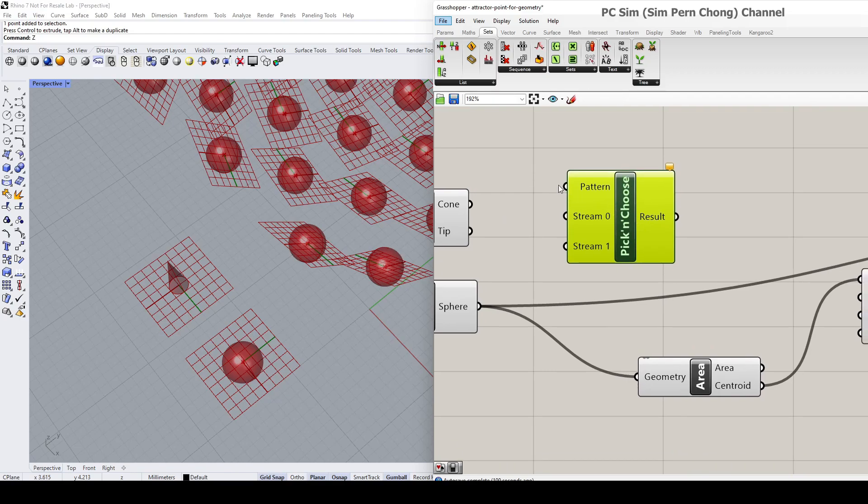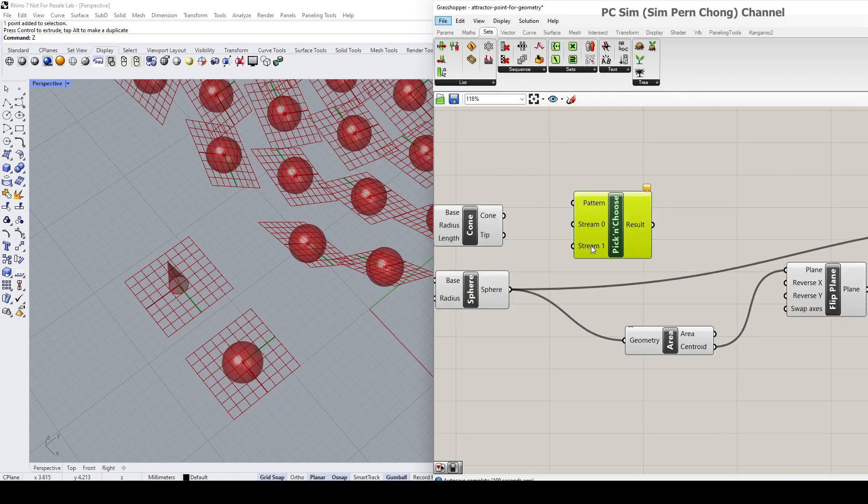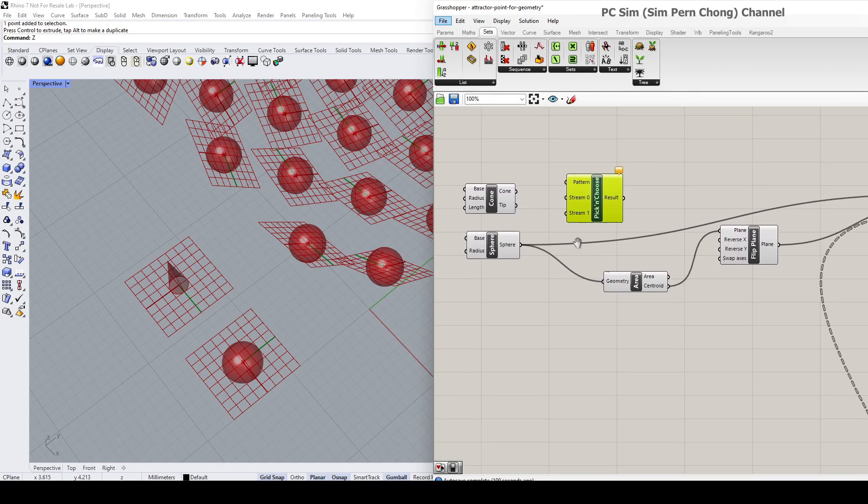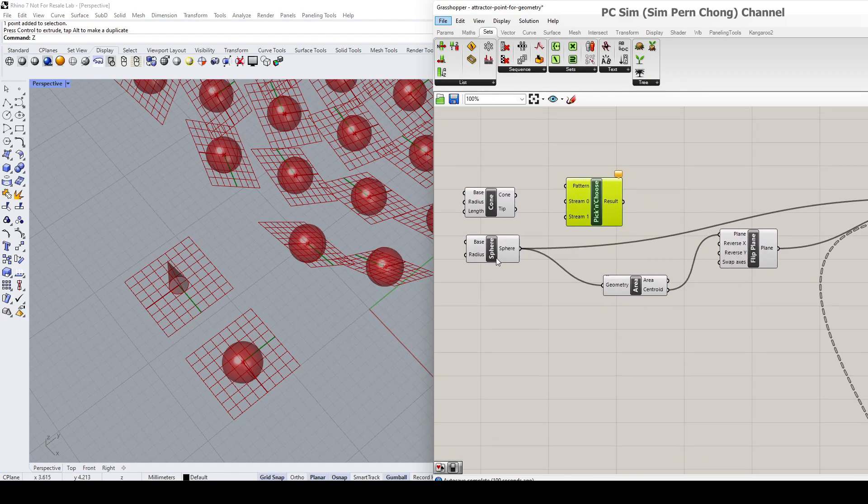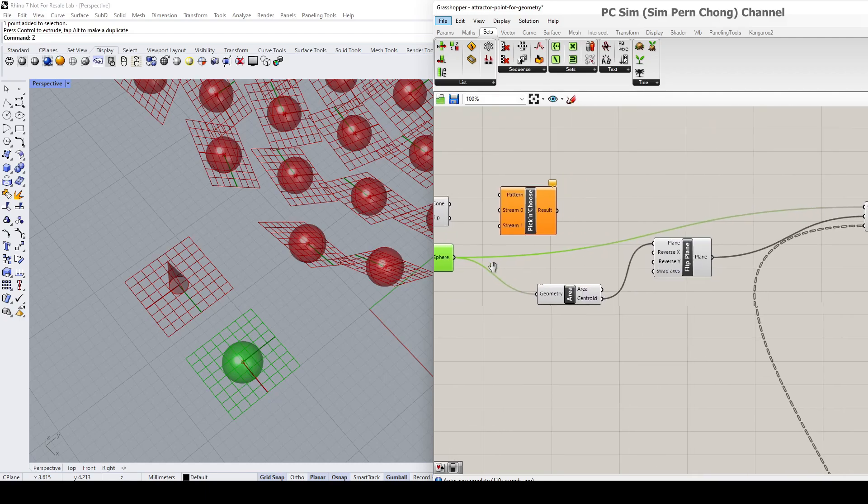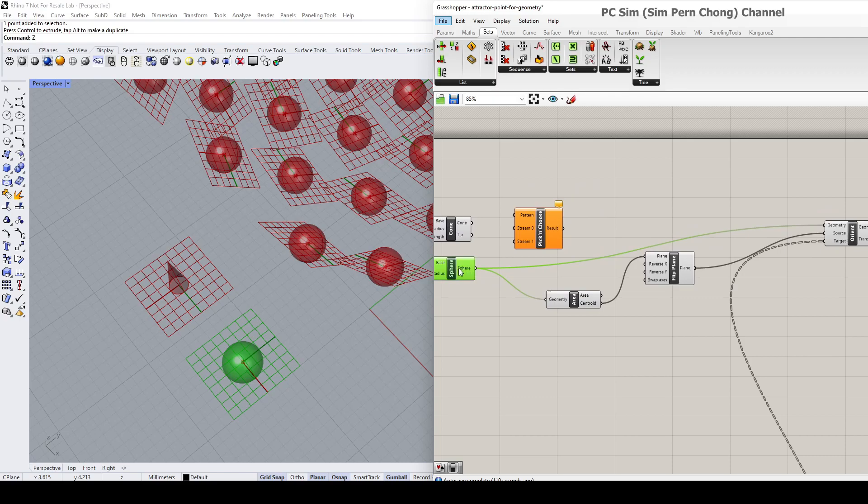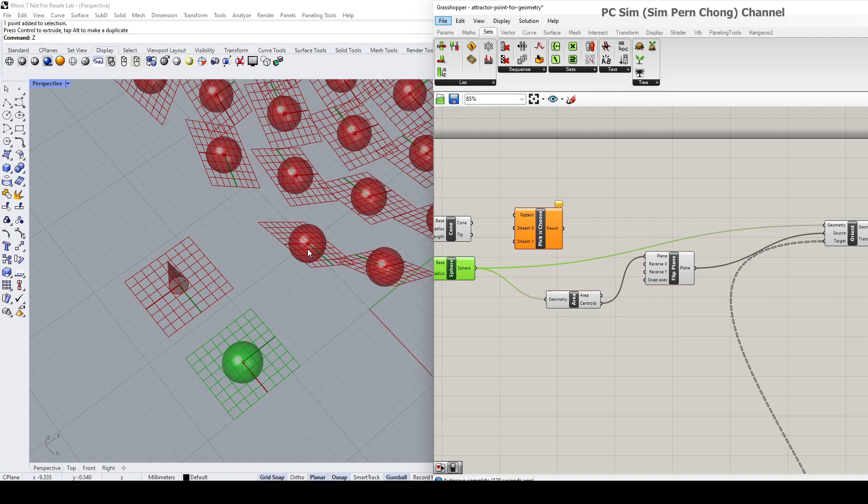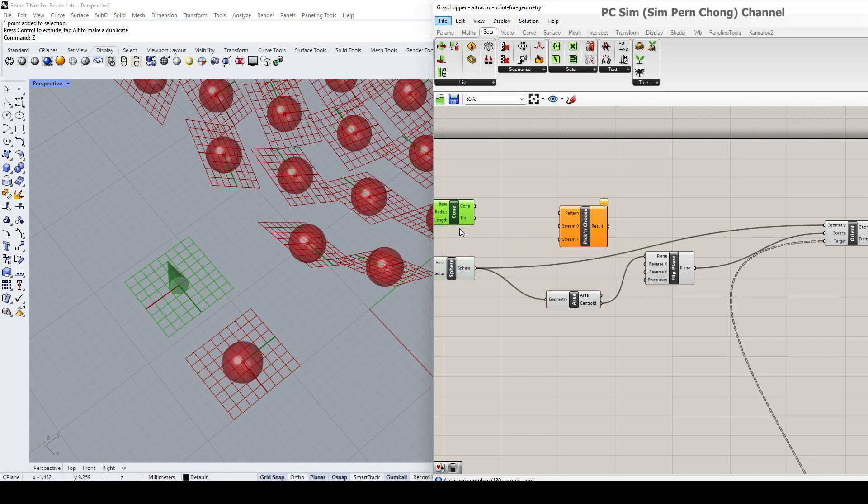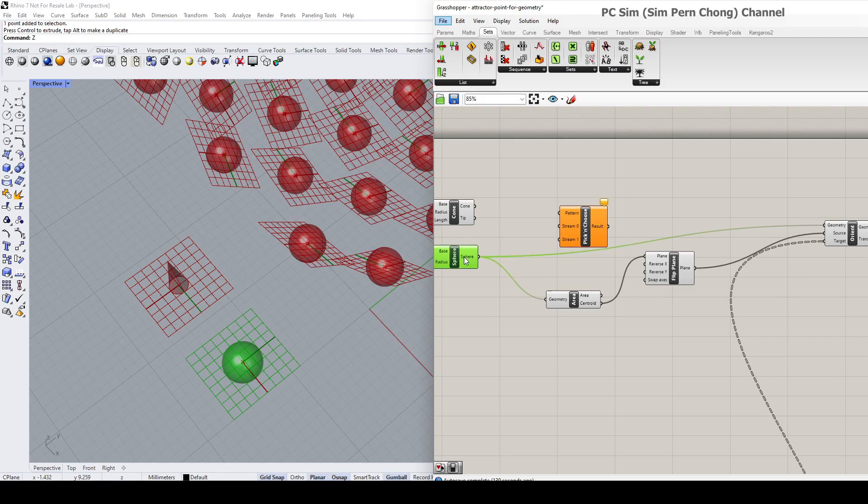have three inputs: the pattern, the stream zero, and stream one. Currently, the definition has been connected through the spheres. You can see the sphere is connected to the geometry input as well as the area that is required for us to place the selected object onto the planes. Now, in order to enable me to be